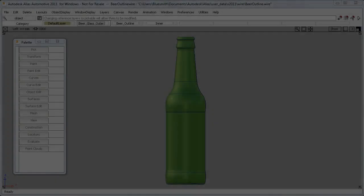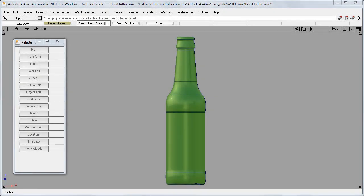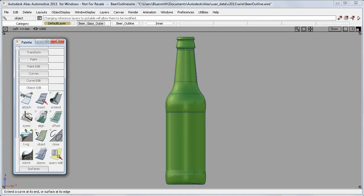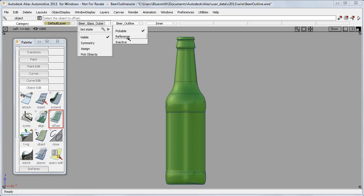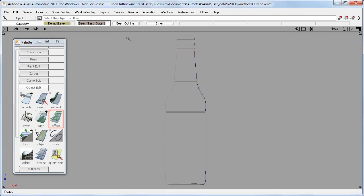The second change is to do with the selection workflow. If I use the Offset tool on this beer bottle, and I choose just the outline curves,